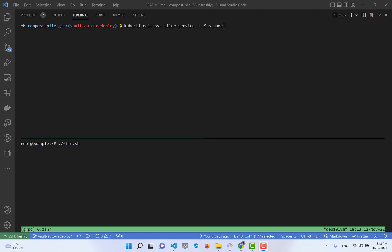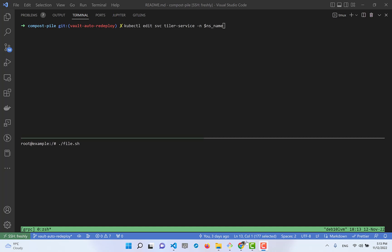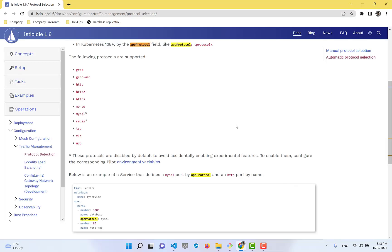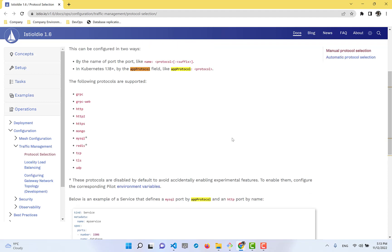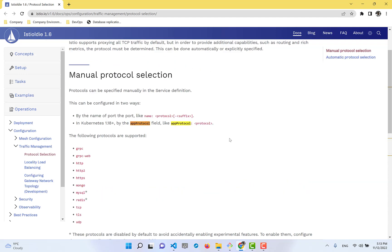The documentation explained that you can configure Envoy to understand which protocol type your service uses. You can specify this in the service name with a protocol prefix.